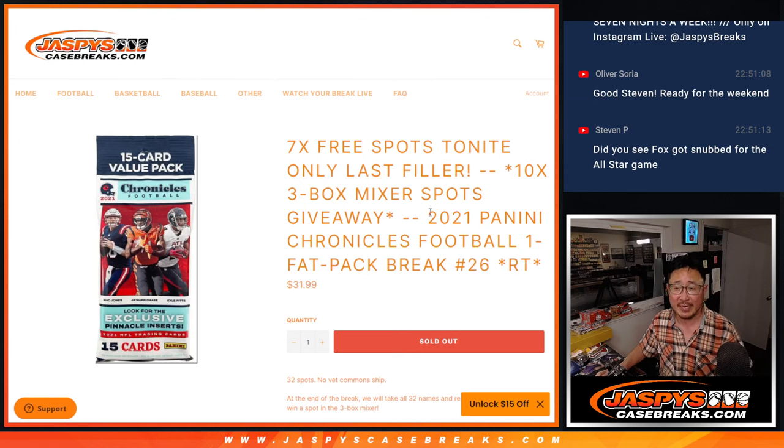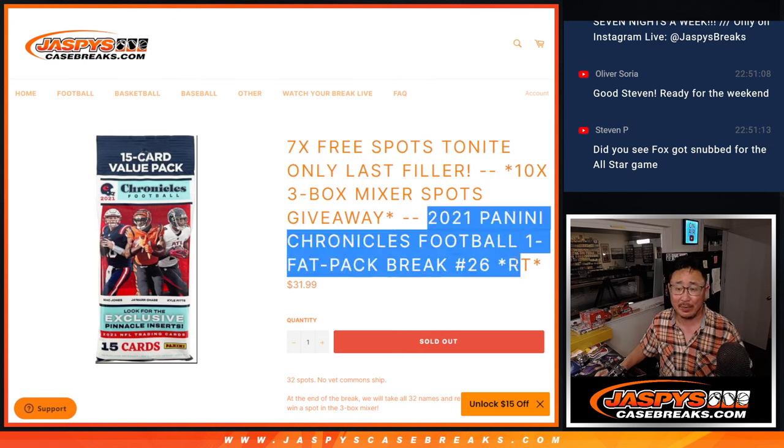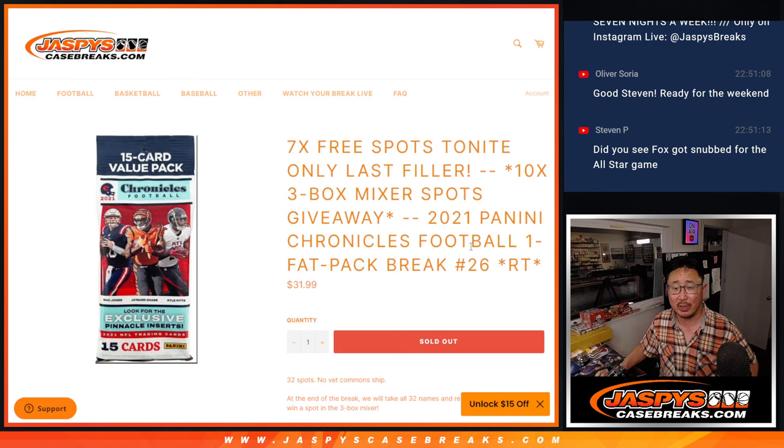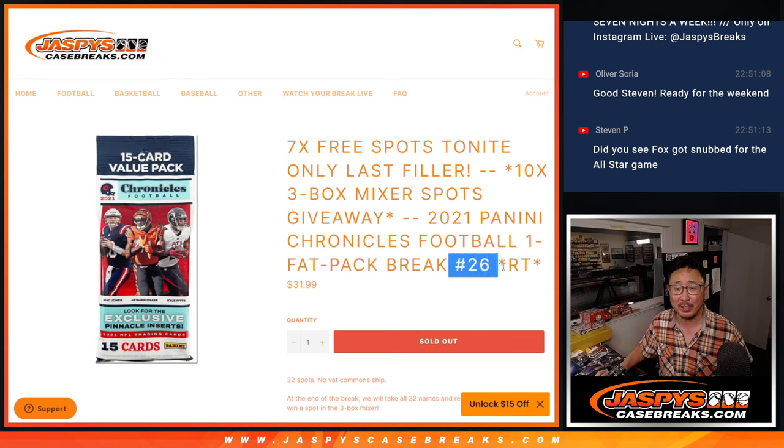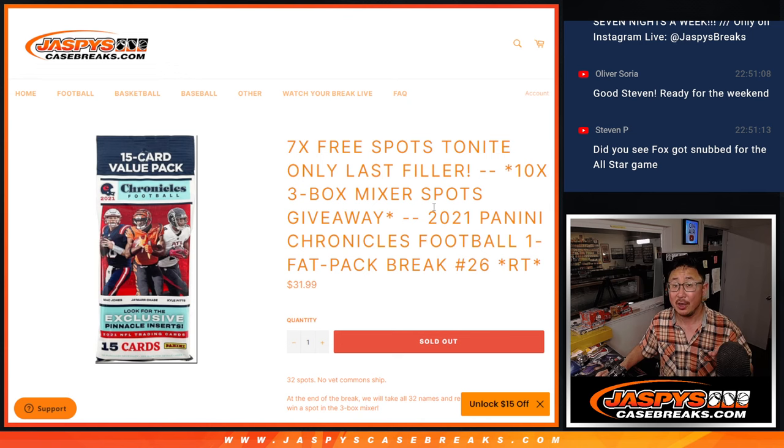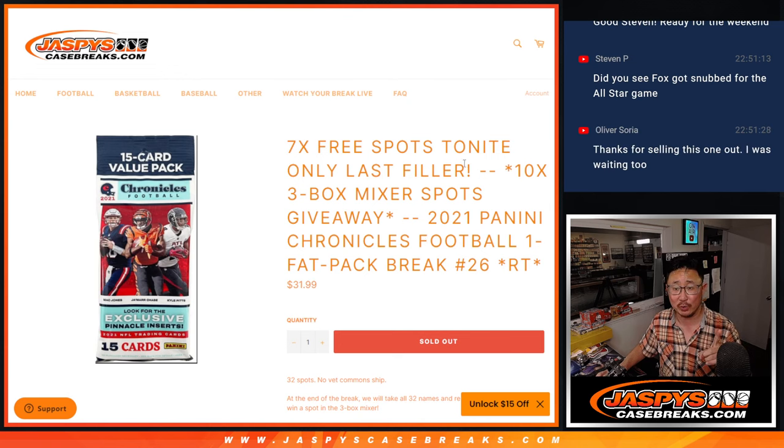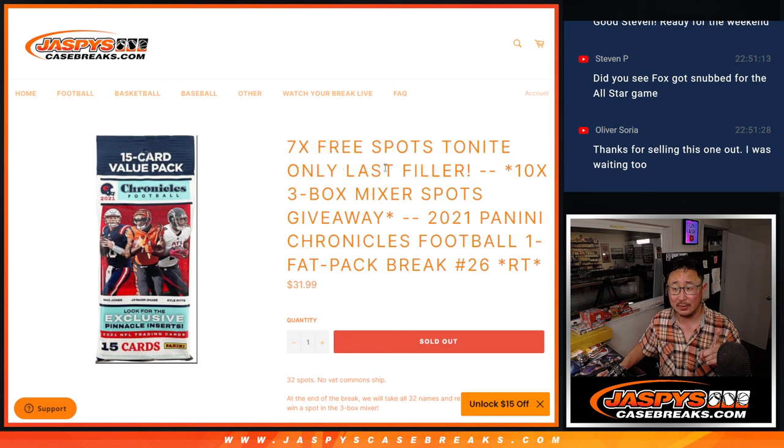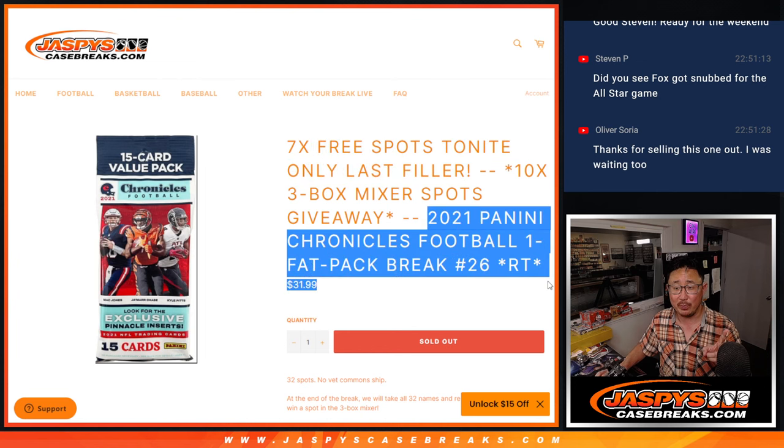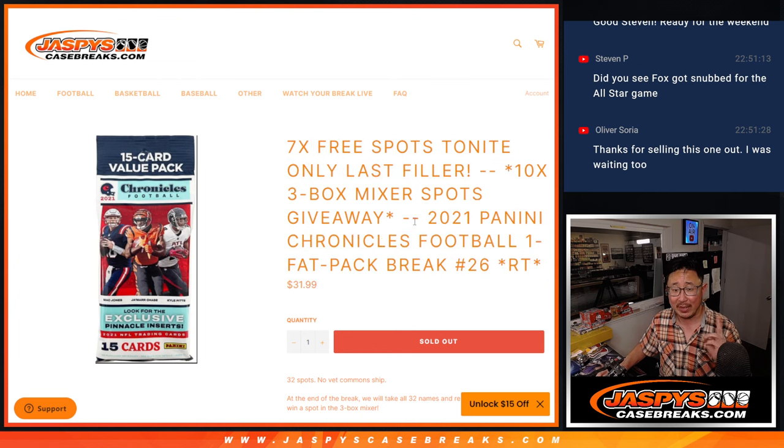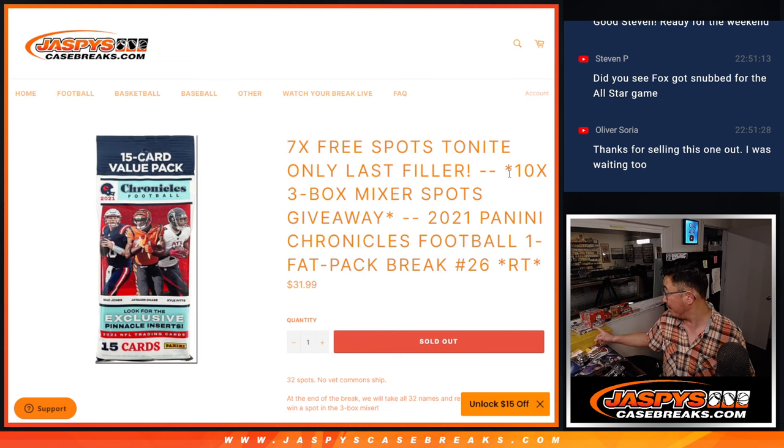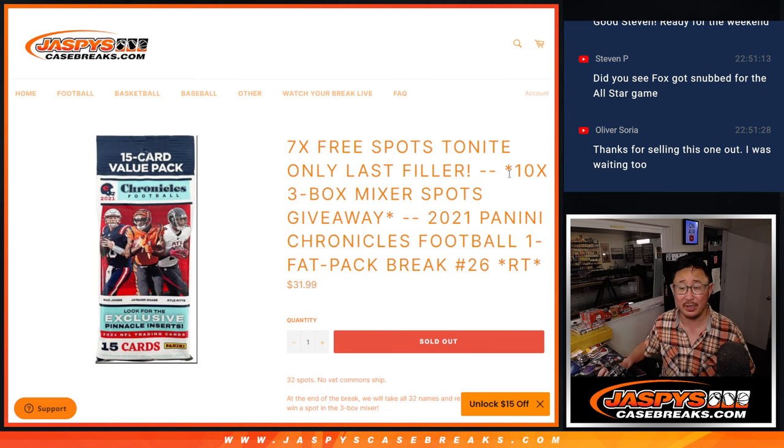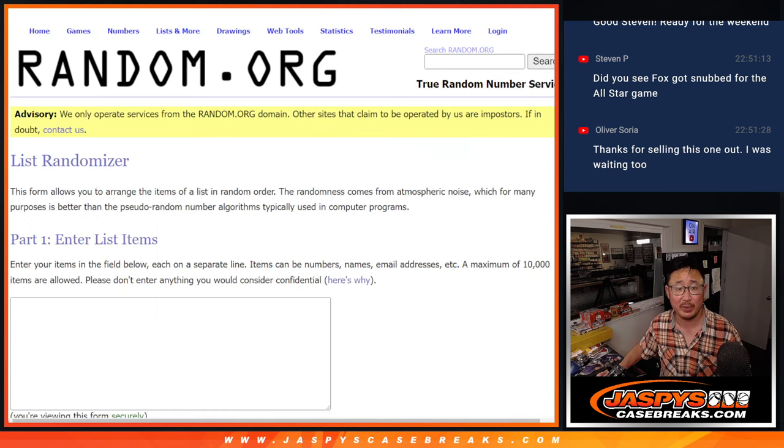Hi everyone, Joe for JaspiesCaseBreaks.com coming at you with 2021 Panini Chronicles Football Fat Pack Break number 26. Three different dice rolls happening here. First, we're going to give away seven spots. Then we're going to do the pack break itself. Then we're going to give away those 10 mixer spots, that mixer coming up in the next video.